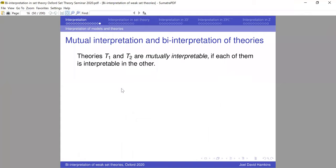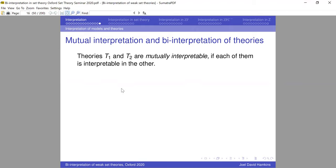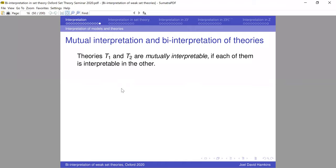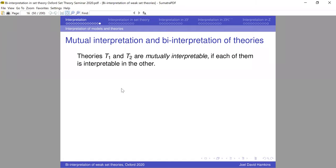A question from Corey: in a model of set theory, is defining L inside it — via the definition of constructibility — giving an interpretation of V=L? Yes, exactly right. In terms of theories, ZFC + V=L is interpretable in ZF. Going the other way, a forcing extension is not naively an interpretation since it produces outer models, but in fact there is a way of realizing it as an interpretation — which will be addressed later.